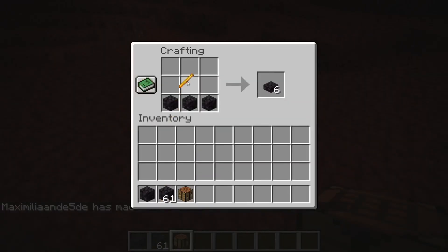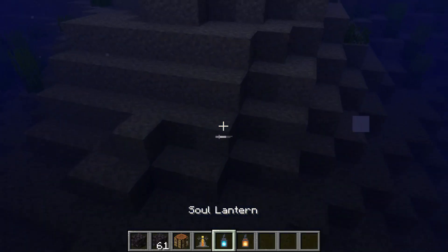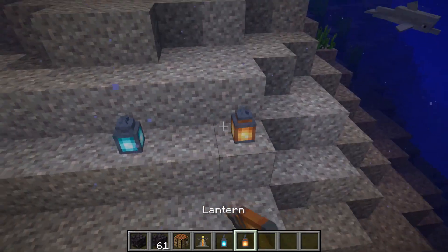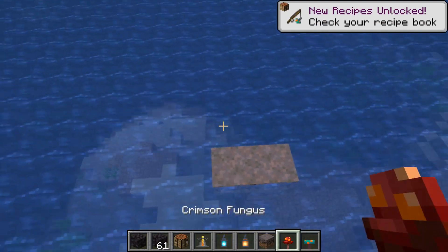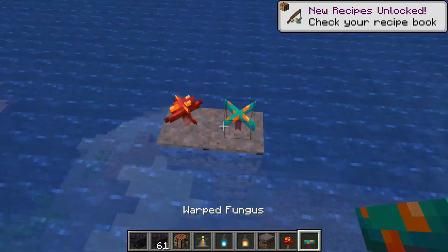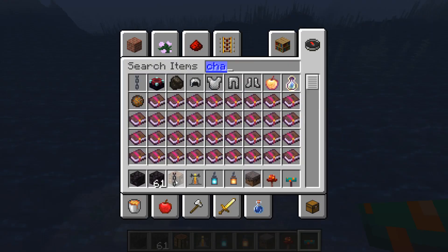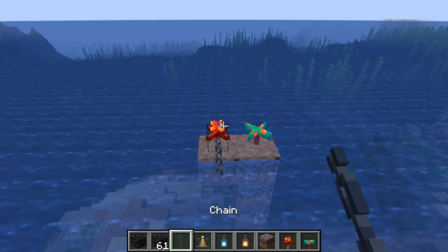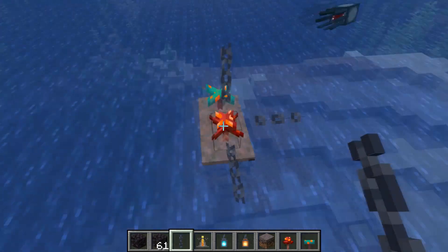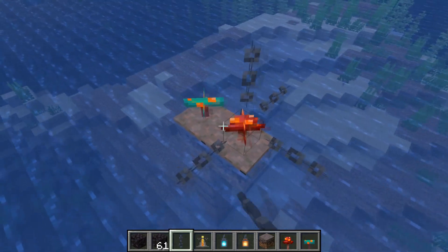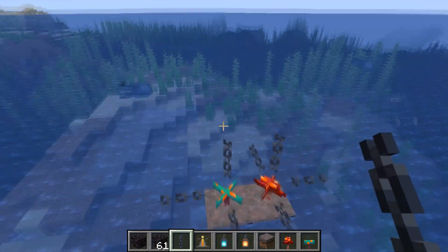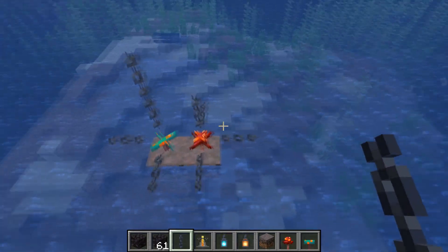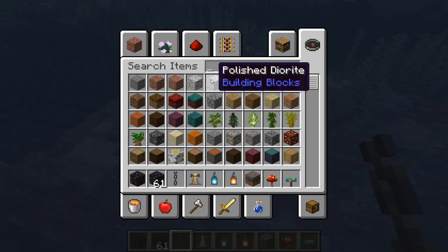There have also been some block changes. You can now craft brewing stands with Blackstone. Both types of lanterns will now be waterlocked. Both the crimson and wart fungus can now be placed on mycelium. And you can now place chains in any direction you want — they can now also be placed sideways, whereas previously they could only be placed upright.